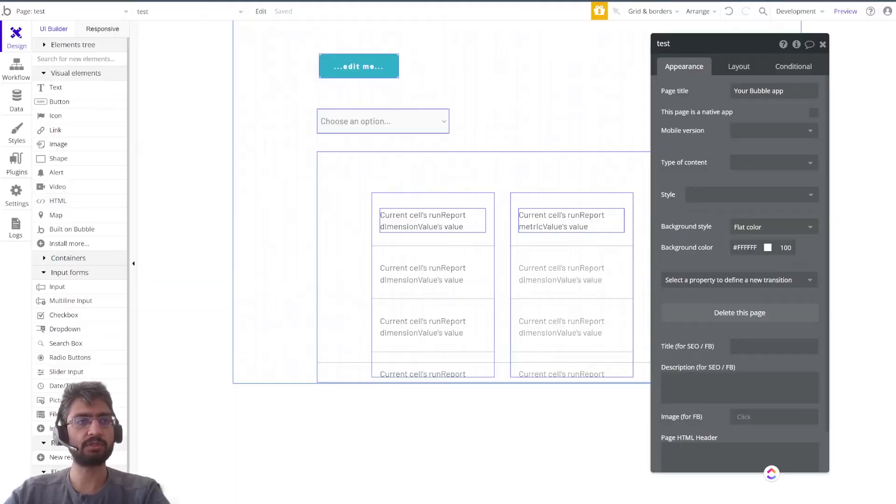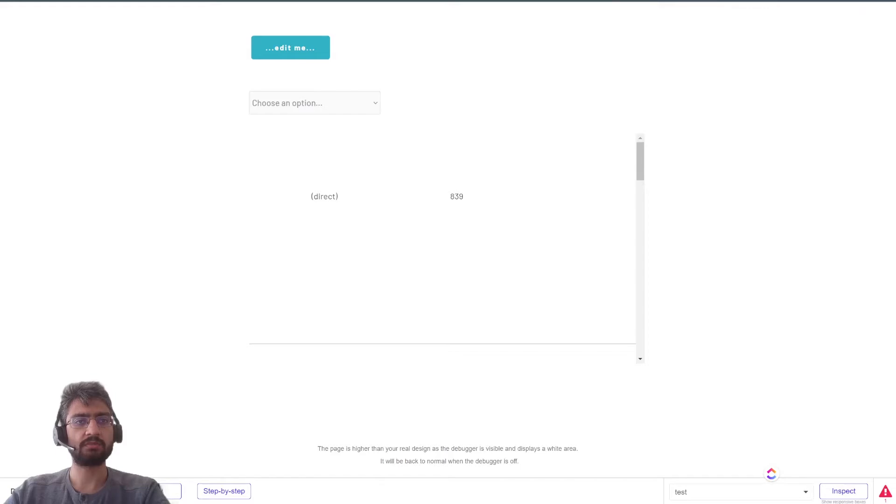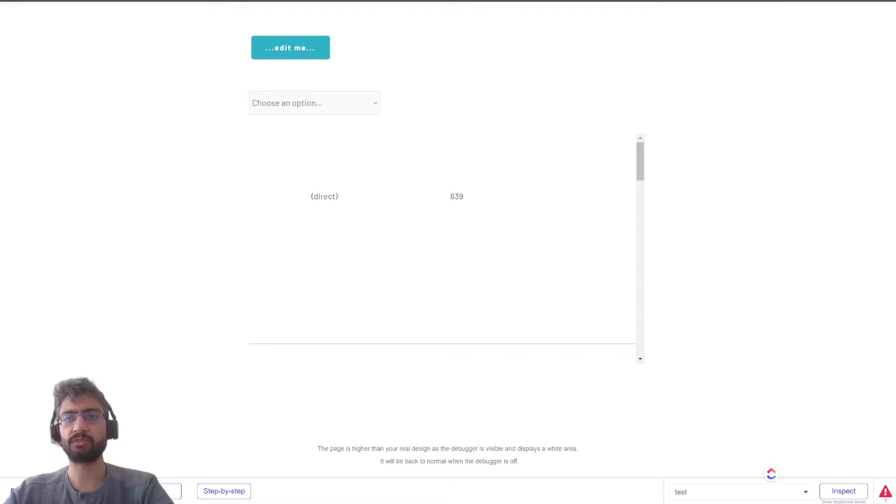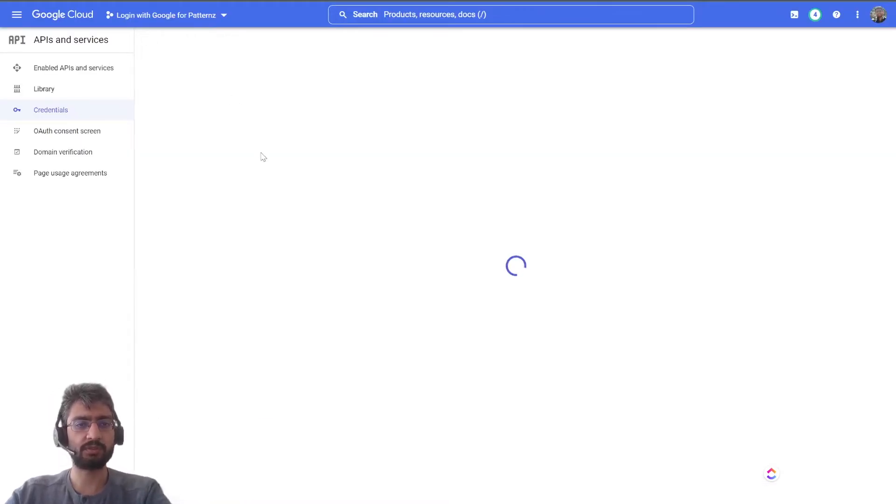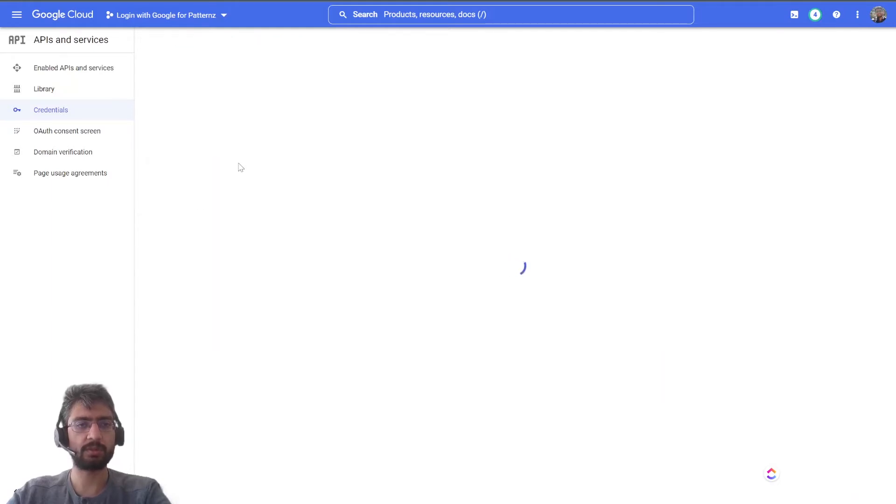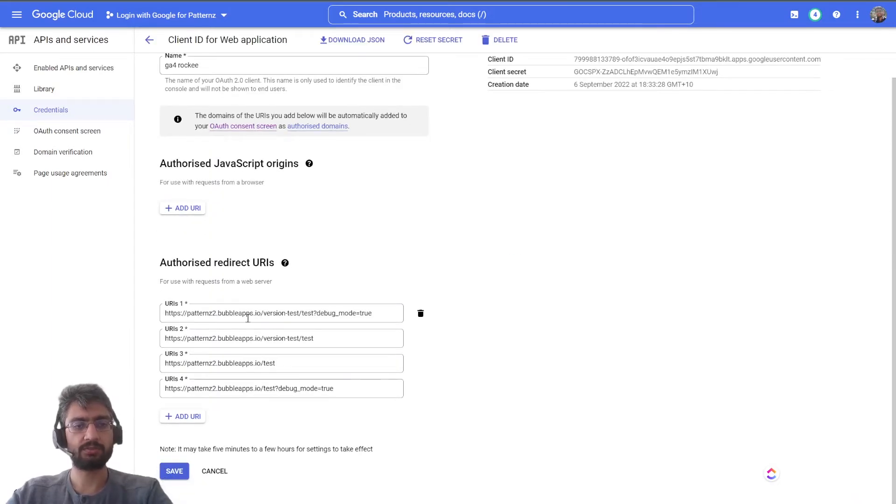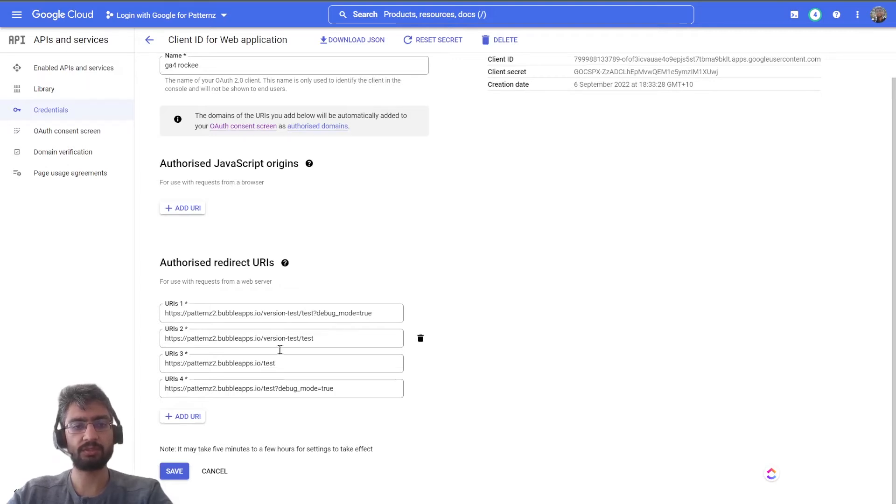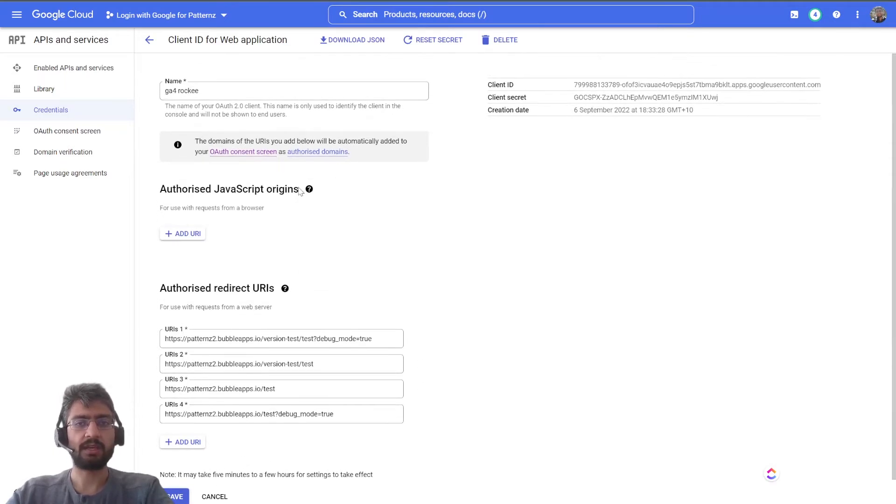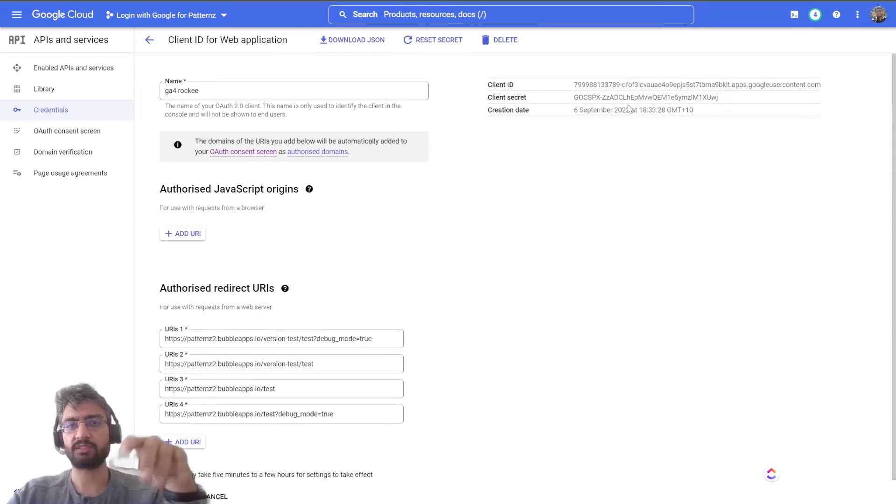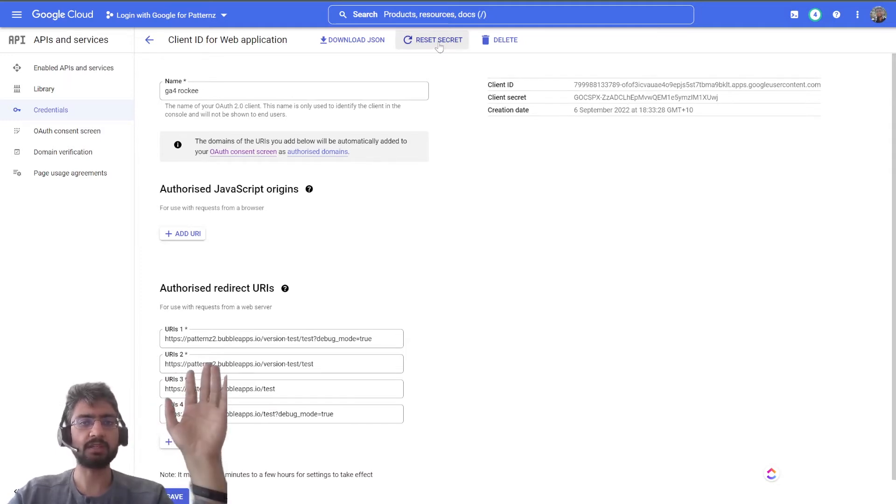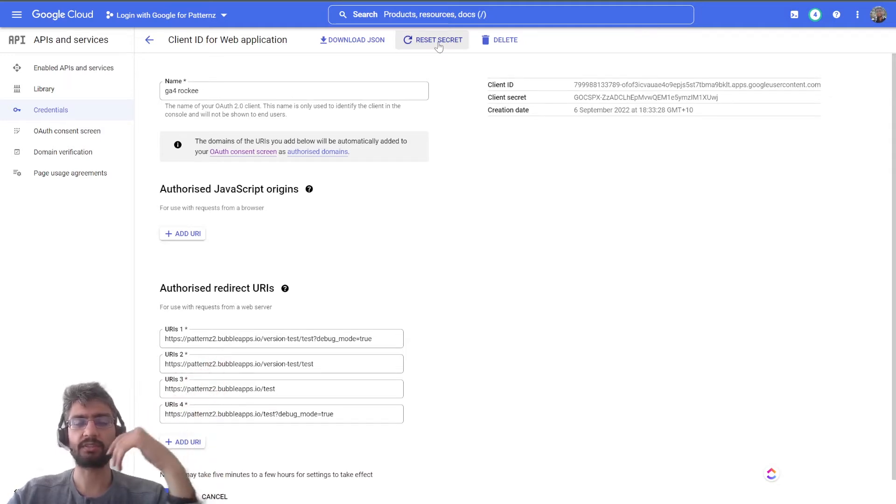So the page I'm using is test, and our app's name is patterns2. If you connect a domain, change the domain. Here's what the previous configuration looks like - patterns2 bubble apps version test, the page name, debug mode true. Once we have the client ID and client secret, I'll reset the secret after the video anyways.